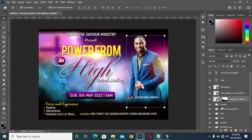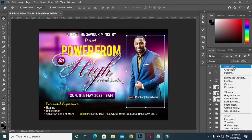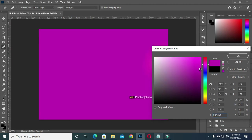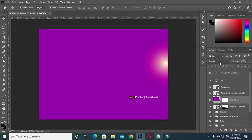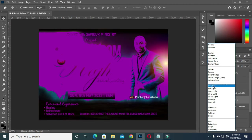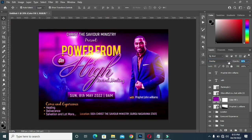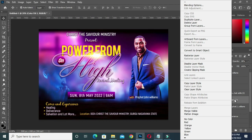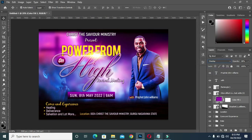Now on this image I'm going to select a solid color, then pick a color from here. Then change it to Overlay blending mode, then reduce the opacity. Then right-click on the layer and create a clipping mask. You can see now the color has blended with the image.